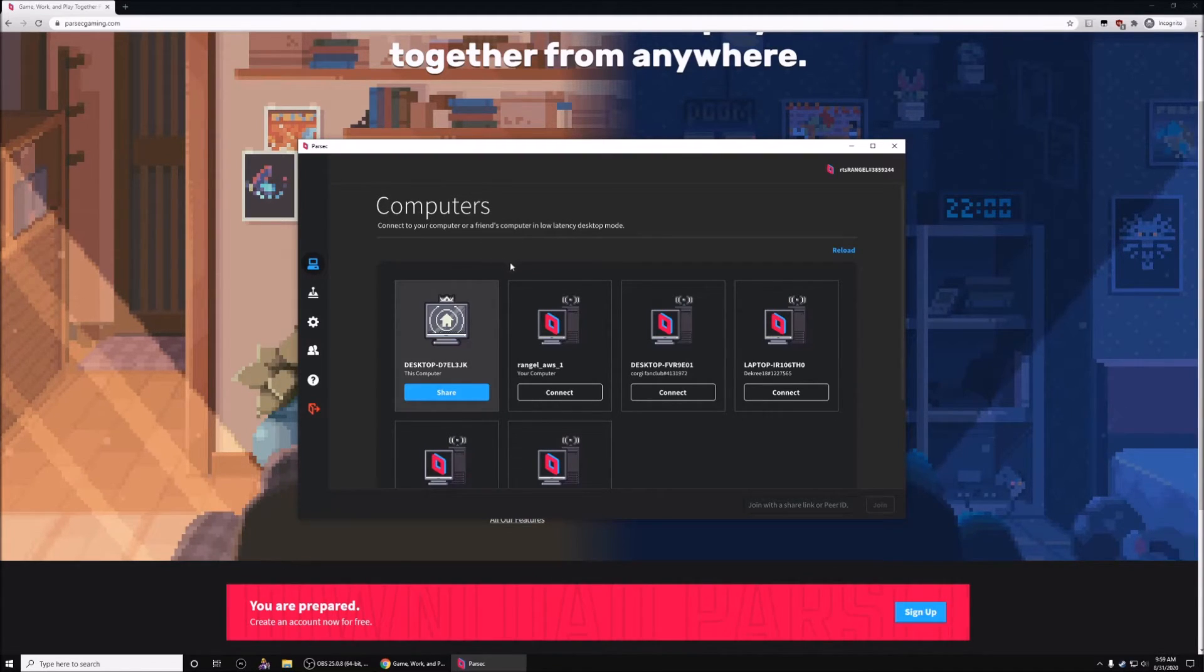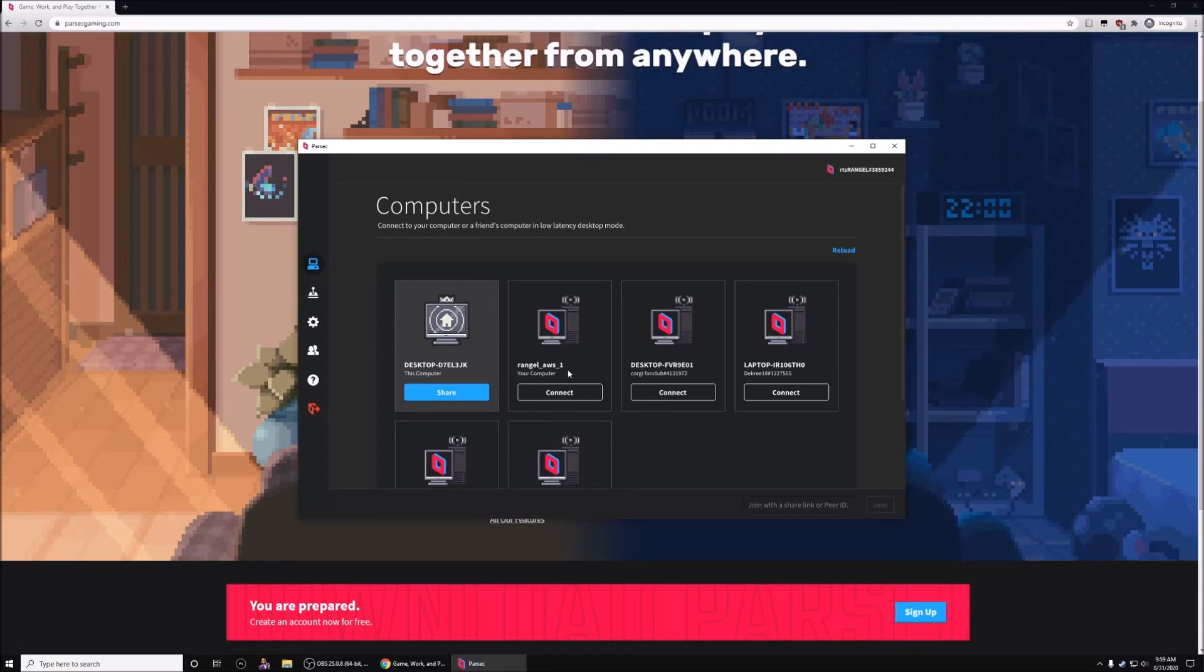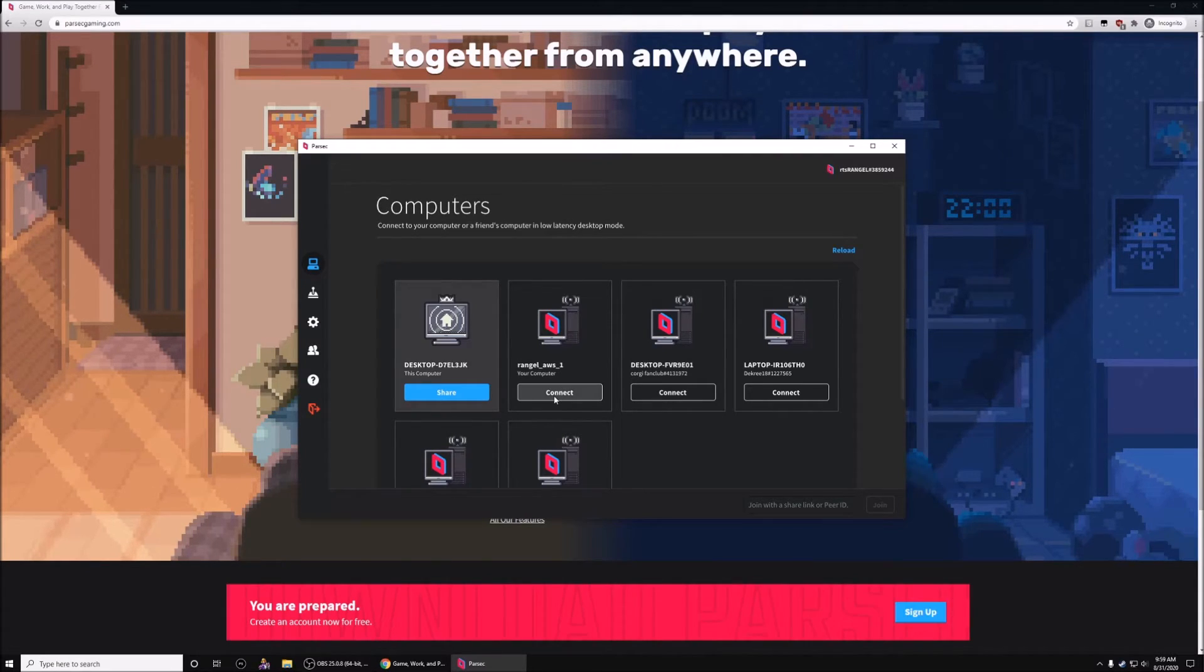In this case, he tells me to connect to WrangleAWS1. So I'm going to go ahead and connect.